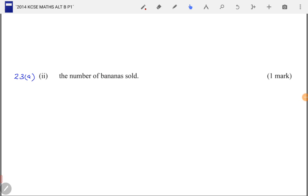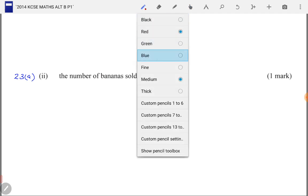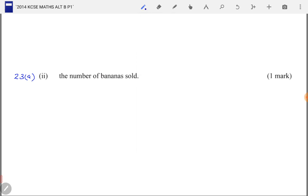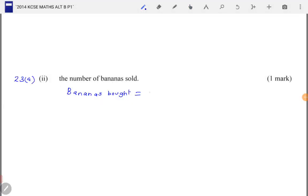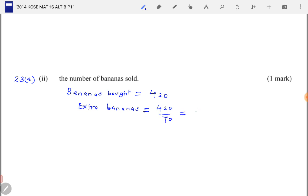Question 23, part A2: calculate the number of bananas sold. To get the number of bananas sold, we first get the number of bananas bought, which is 420. Then we calculate the extra bananas. We are told that for every 70 bananas bought, she was given one extra banana. So the number of extra bananas is 420 divided by 70, which gives 6 extra bananas.